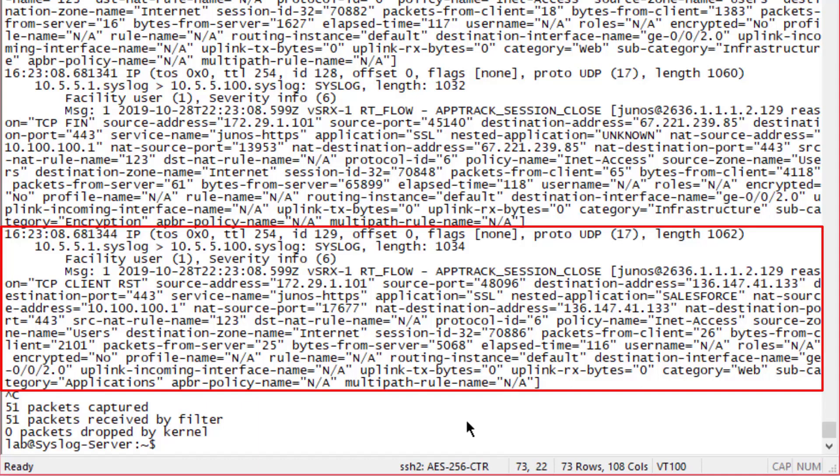We can see that's 10.5.5.1 syslog port going to 10.5.5.100 syslog port. Then we can see the facility is user, severity info. We can get to the meat of the message. We can see that the reason there was a close was a TCP client reset. Source address is user one, source port, destination address which is something on the internet, destination port 443, so we know that's HTTPS traffic. Service name junos-https. We see the application SSL, nested application Salesforce, so we know that's using the Salesforce nested application.